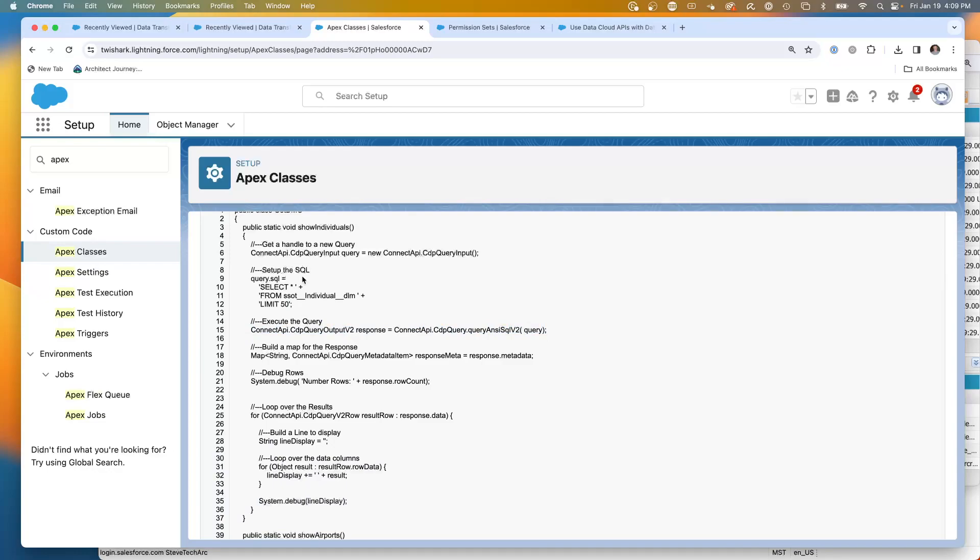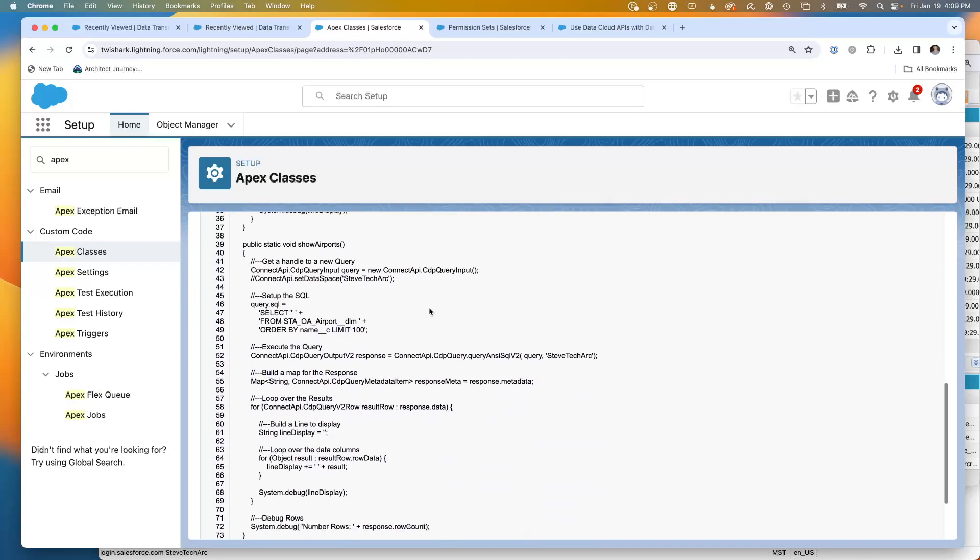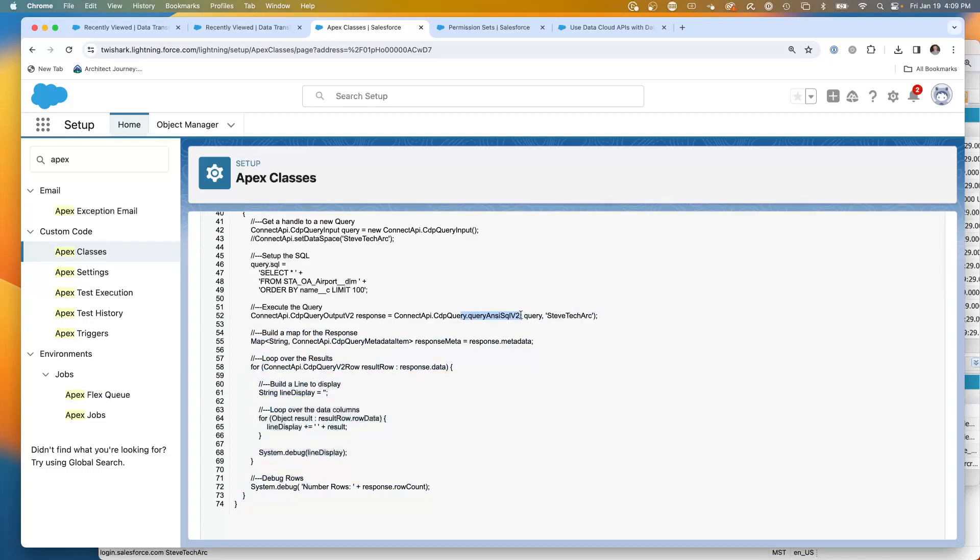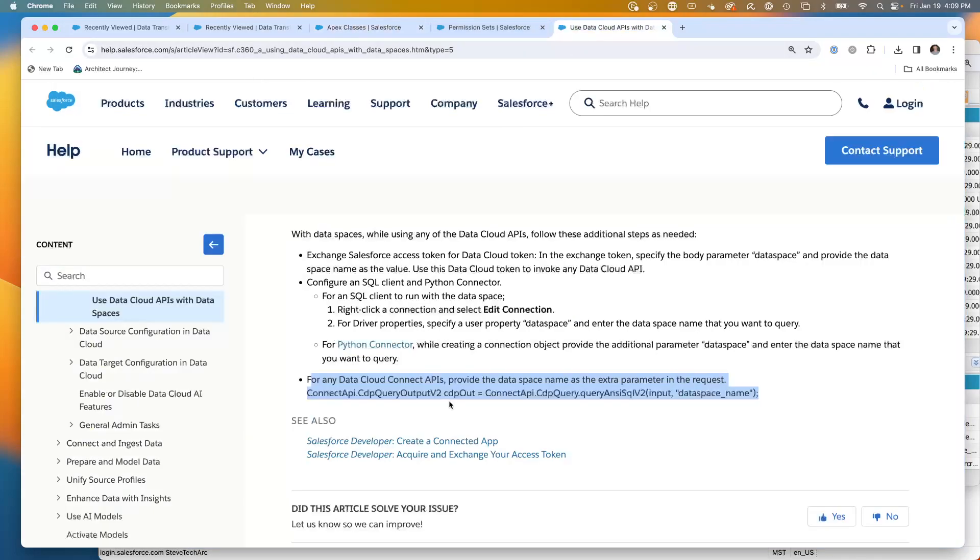Now, in order to get access to the non-default data space, here is the same code, but you have to add this parameter right here at the end. You're going to go query ANSI SQL v2, and you're going to add a parameter of your data space. So this is how it's indicated in the help.